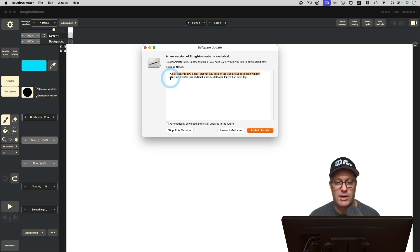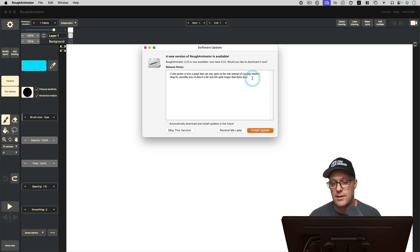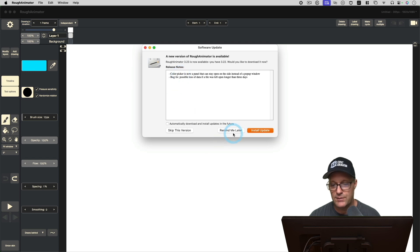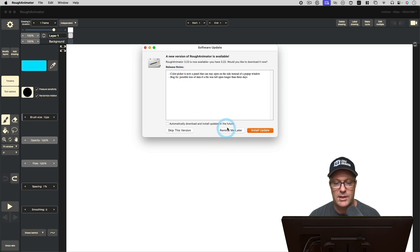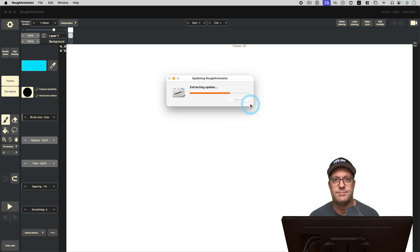There's another bug fix here: possible loss of data if a file was left open for longer than three days. I've never personally had that problem, but good to know that was fixed. I'm going to install the update, and let's take a look at this.